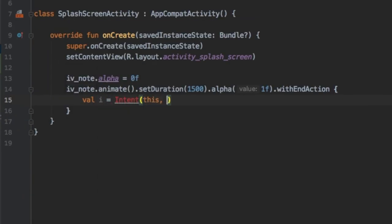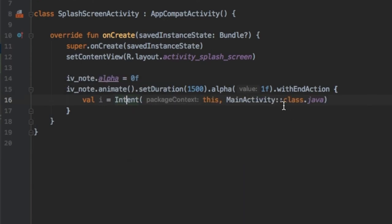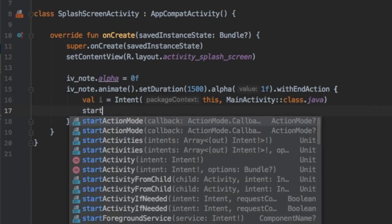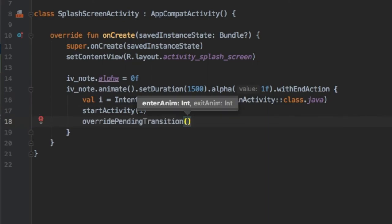And this end action is going to create an intent which is going to open our main activity and that's essentially how you create the splash screen. So we'll start the activity which is going to be i and it's important to write this to give it a nice animation.